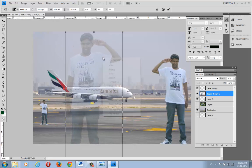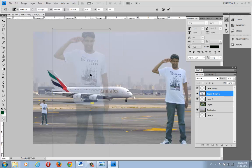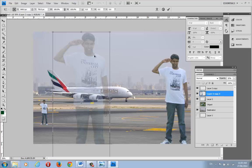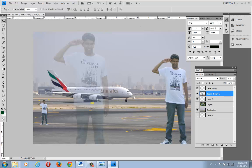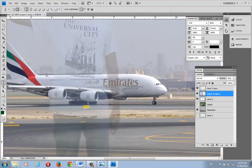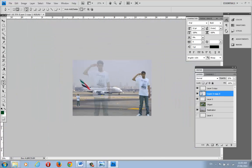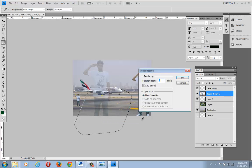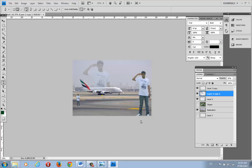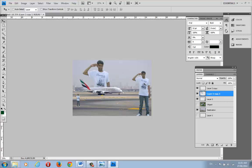Now I want to give the impression that the transparent duplicate is standing behind the flight. Using the Lasso or selection tool, I'll cut out a portion of the duplicate and make a selection, then delete that part. This creates the illusion that the person is behind the airplane. You can then adjust the opacity using keyboard numbers — 9 for near-full, going down to 6, 5, 4, 3, 2, and so on.